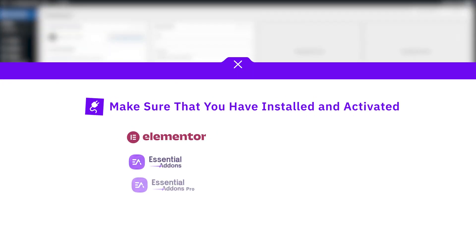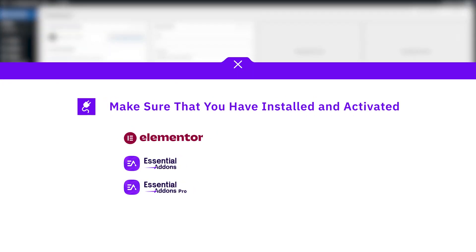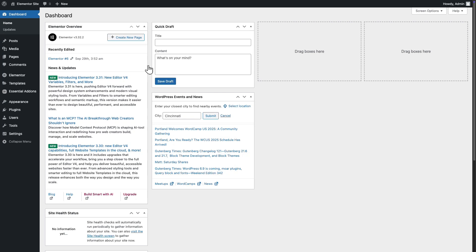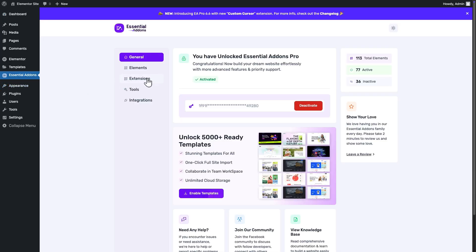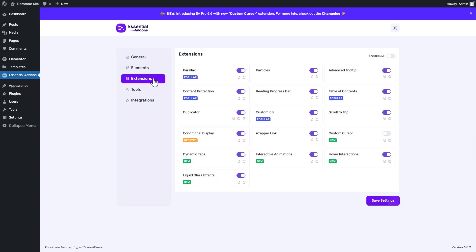First, make sure you have installed Elementor, Essential Add-ons and Essential Add-ons Pro on your website. Go to the Essential Add-ons dashboard from your WordPress website. From there, go to the Extensions tab and enable the Custom Cursor. Click on Save Settings to save the changes.